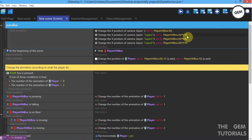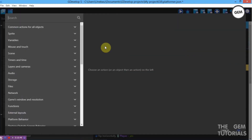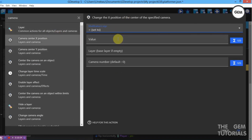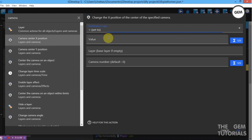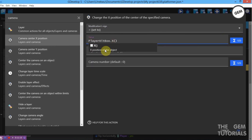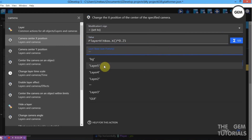The higher the value, the faster the layer moves. That's for Layer 4. Now for Layer 5 — Camera Center X Position, set to value Player Hitbox.X. Give this a value lower than the previous — 0.25. Set the layer to Layer 5.